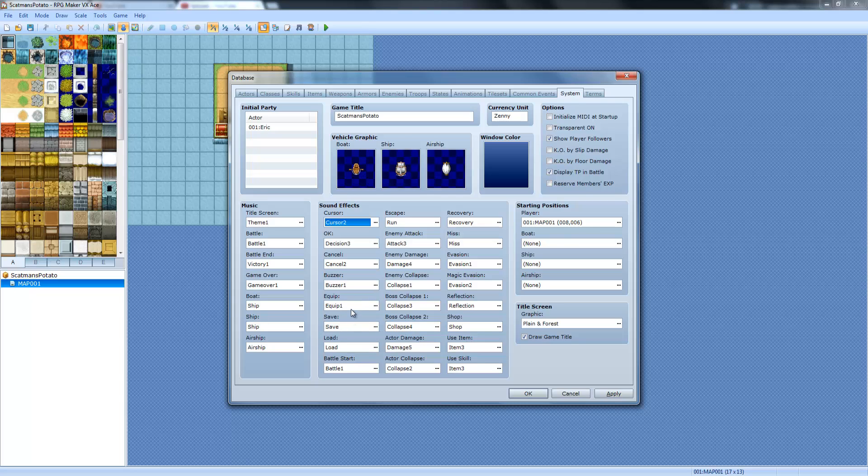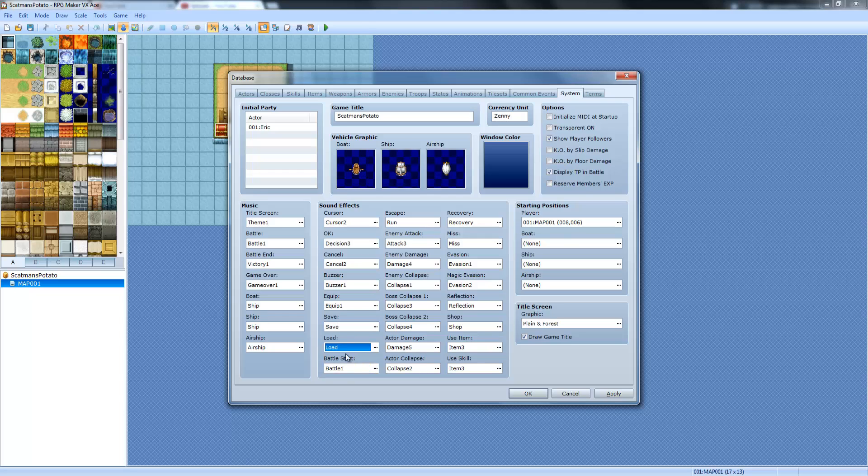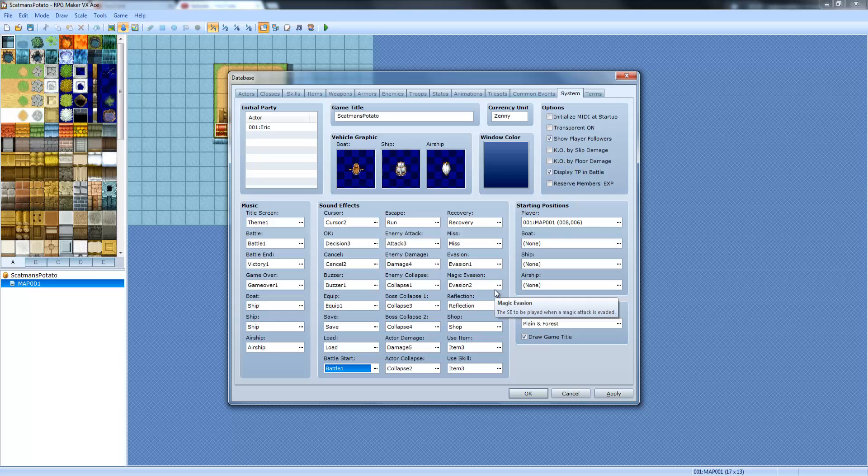Equip is whatever sound that plays when you equip. The save, save and load sounds. Battle start is, you know how when the battle transition begins, that's when the battle start is. I was like waving my fingers, like the spirit fingers. Swag, man.